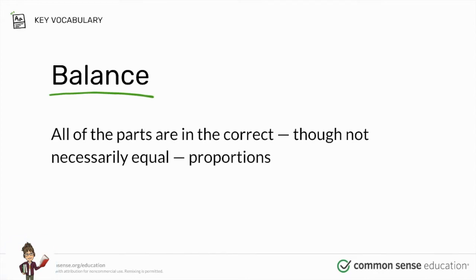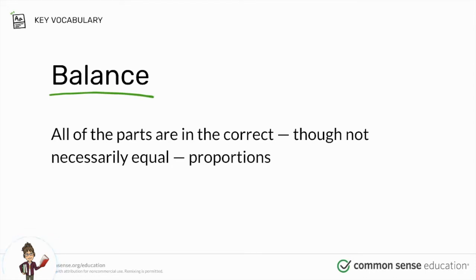Media, that term, includes all of the ways that large groups of people get and share information. Let's take a look at a quick video.